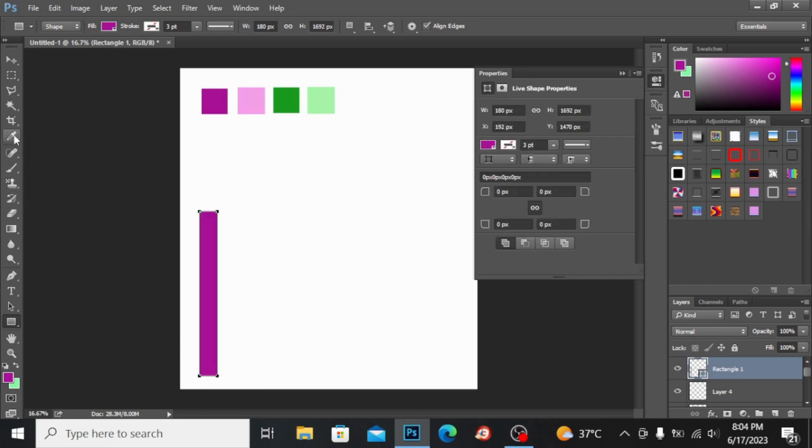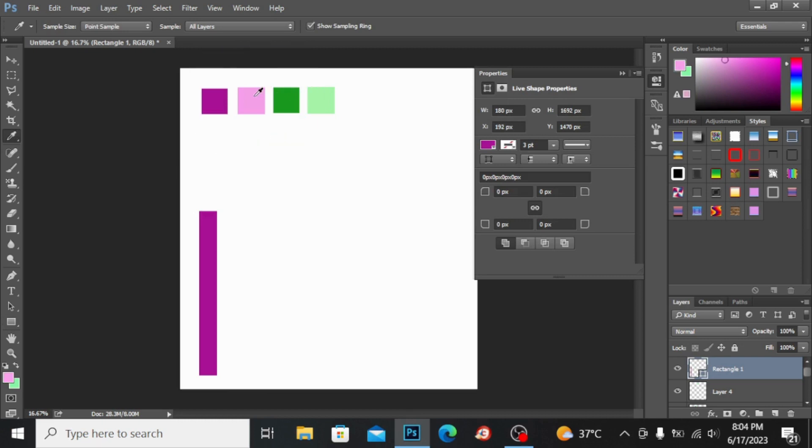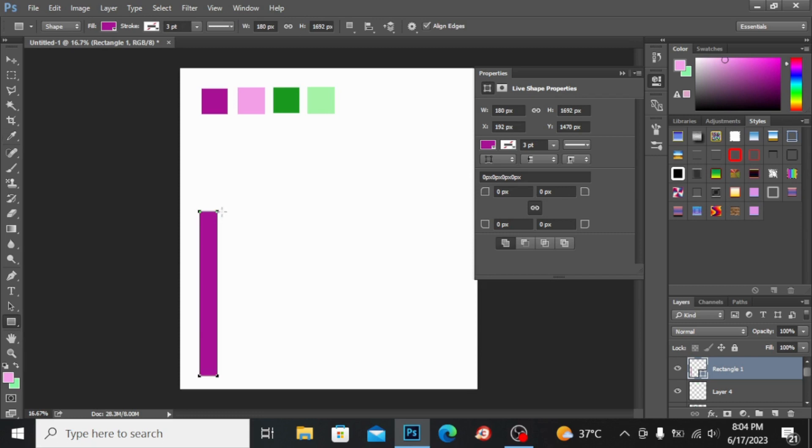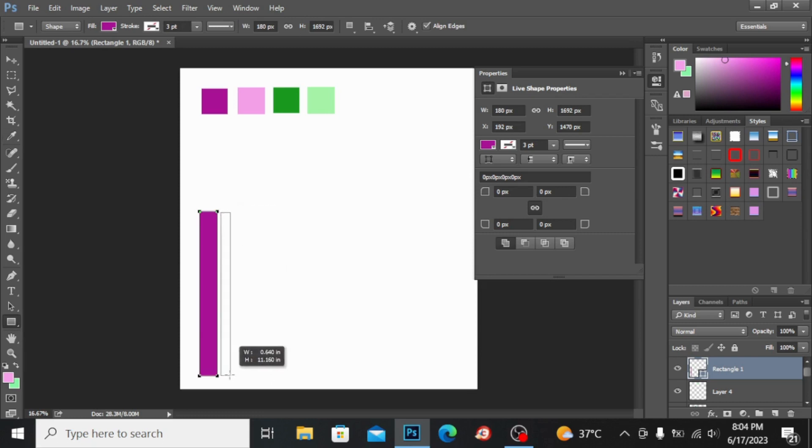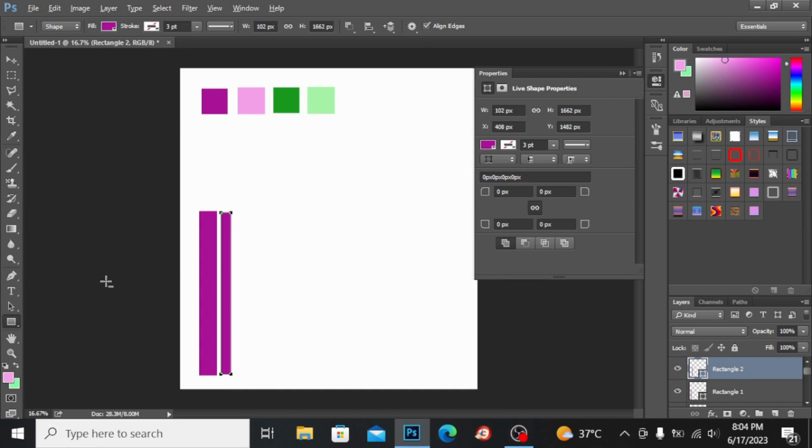Now I will take the eyedropper tool once again and I will select this color and let's make the strip once again, but this will be of smaller size. Its thickness will be smaller. If you press Alt+Backspace it will automatically fill the color like this. Alt+Backspace is the shortcut to fill the color.